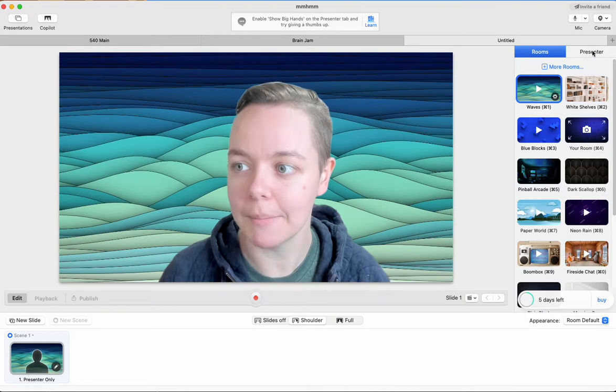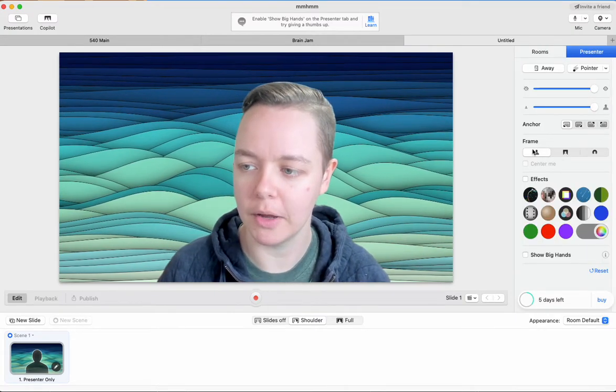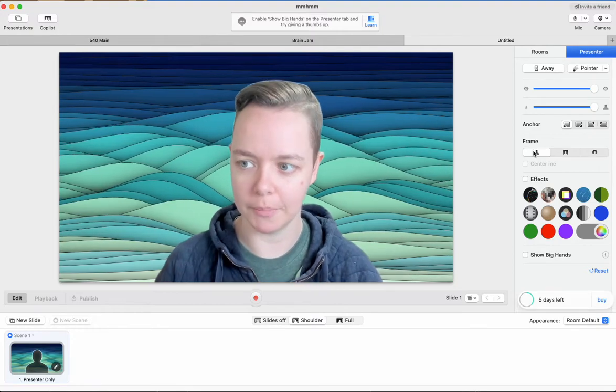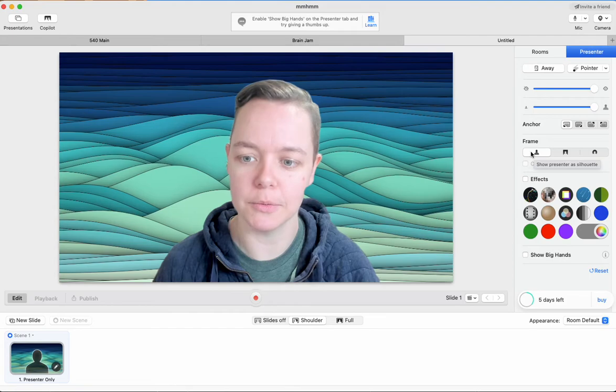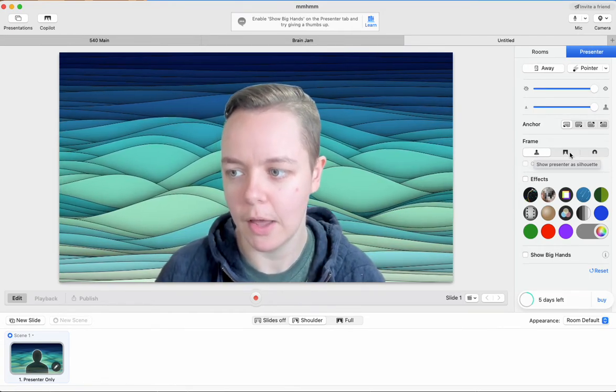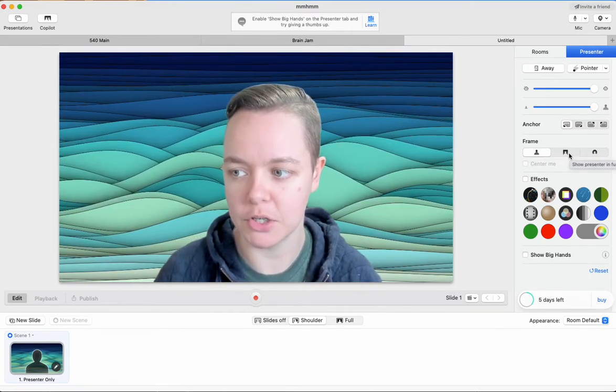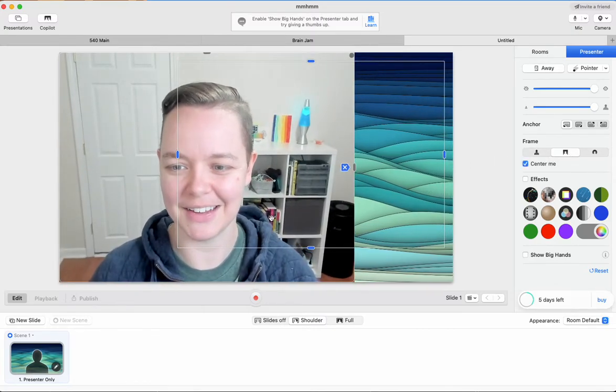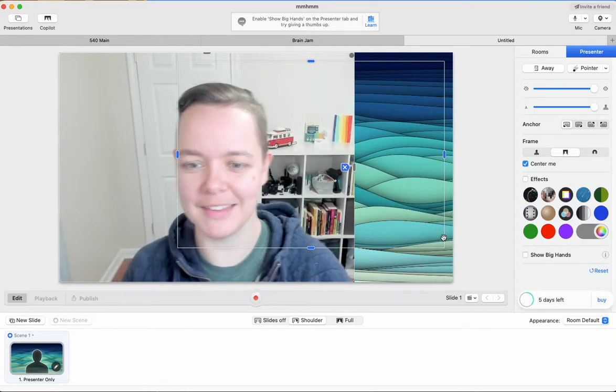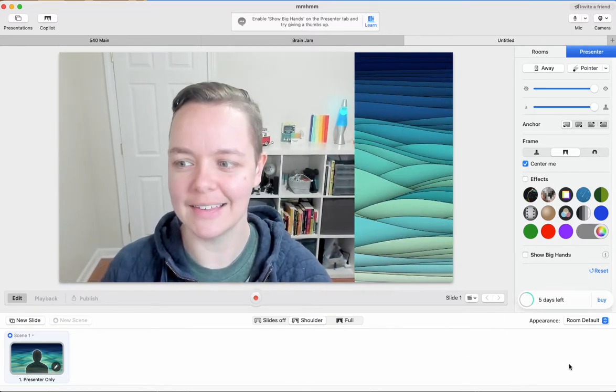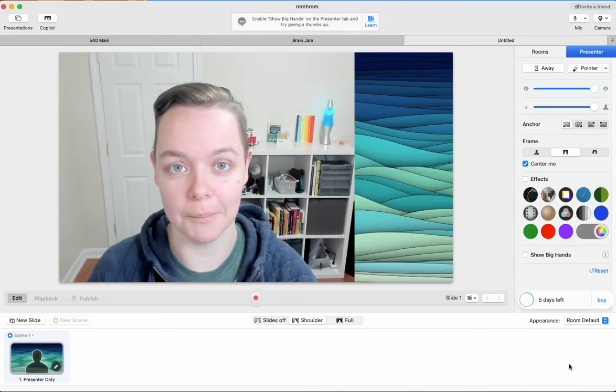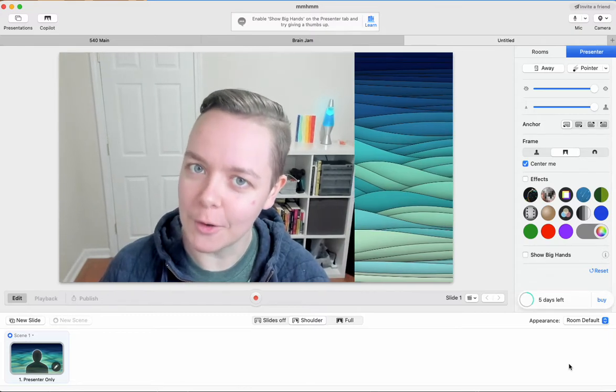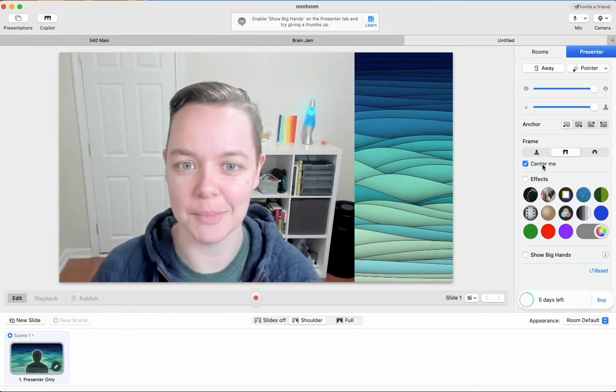So you're going to come up here to presenter and you are going to change the frame. So right now this frame is silhouetting me. It's cutting me out, and it's plopping me into a virtual background. So we want to select this middle frame, which is show presenter in full frame. Ooh, there it goes. Now it's going to adjust. Okay. So one thing you'll see that does automatically, which is kind of wild is that you'll see it centers you. It kind of centers your eyes in the frame. I think that's really cool, but it also makes me a bit seasick. So I'm going to go ahead and turn center me off.